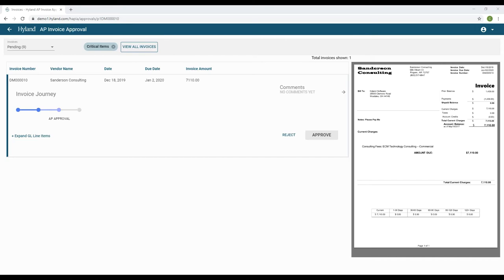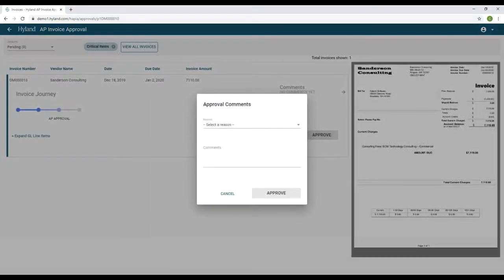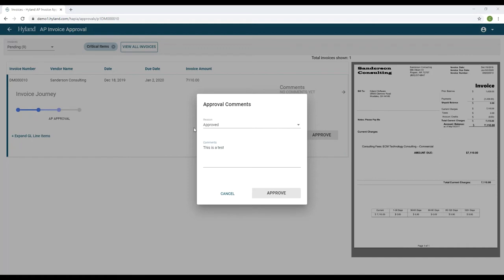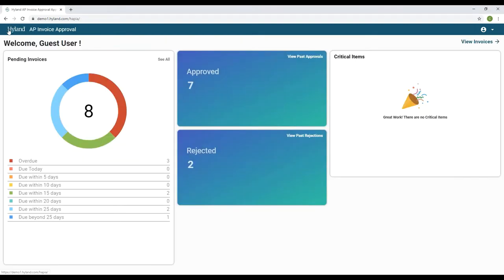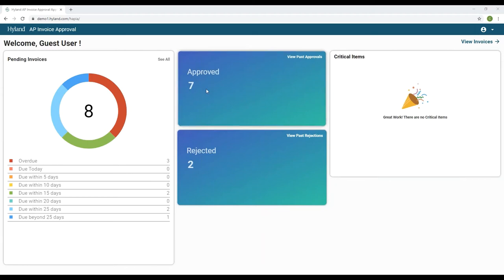Once you have reviewed the invoice, you can approve it by selecting the Approve button. You can select a reason and enter any comments, then select Approve. When we originally opened Critical Items there was one invoice pending approval — we've approved it and now there is nothing left in the queue. Back on the dashboard you'll notice there are no items in the Critical Items area, and there are now seven approved invoices instead of six.